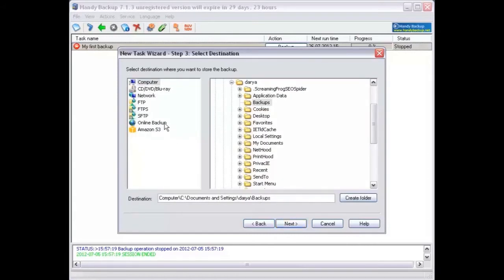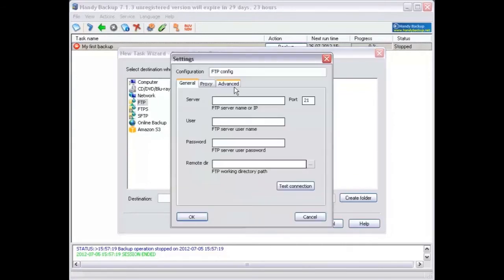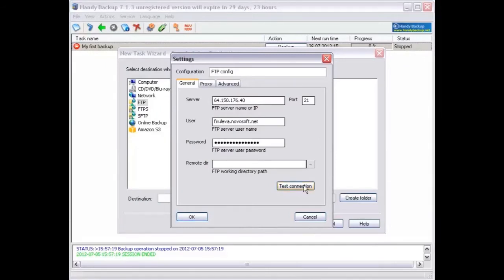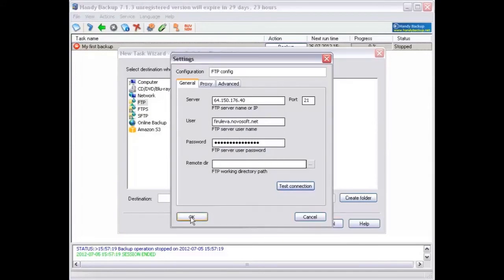Select FTP in objects available for backup this time. Click add. A menu will show up requesting to specify the FTP server settings you wish to use for this task. When you are finished, click test connection. If it is successful, click next.